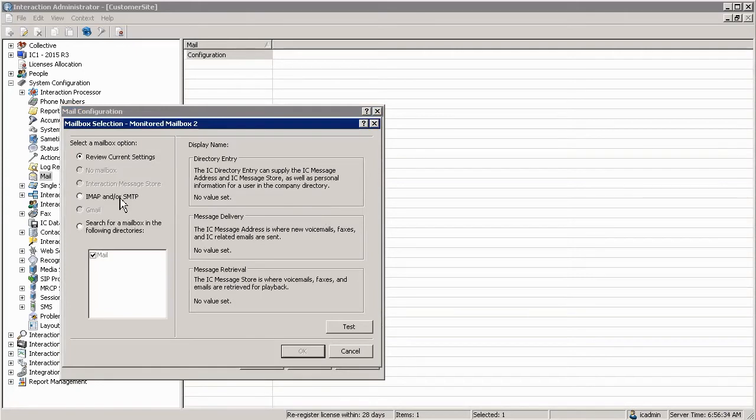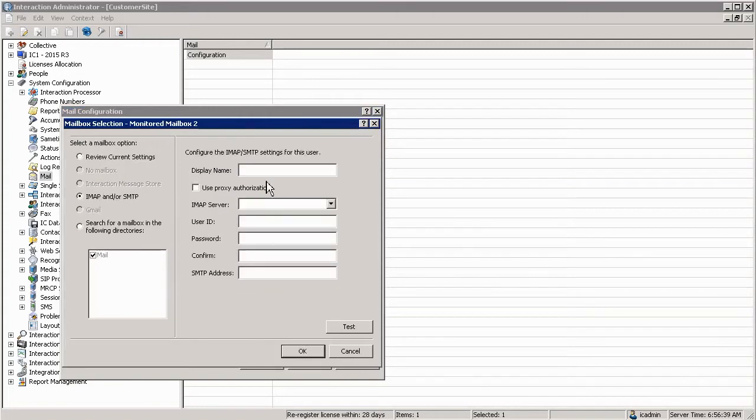In my case I'm going to add the customer services mailbox using IMAP or SMTP in this environment.